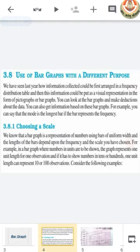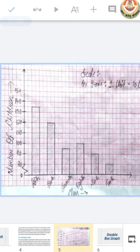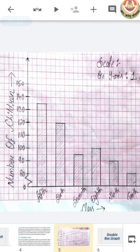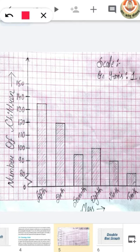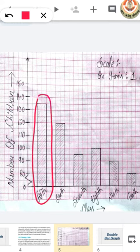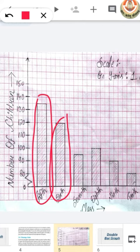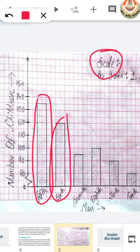Now let's see an example of a bar graph. In this bar graph you can easily see how information is visually represented with the help of bars. You can see these are called bars. A very important thing in a graph is scale.